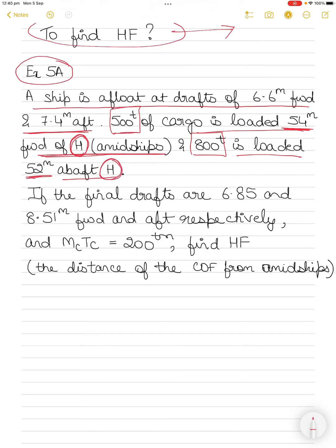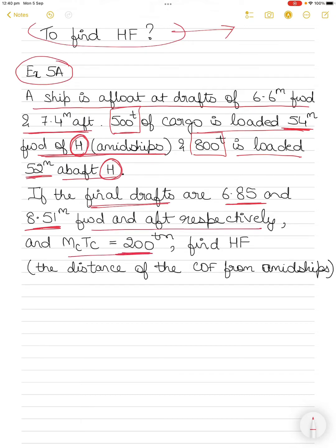After loading is completed, the final draft forward is 6.85 m and aft is 8.51 m — both drafts have increased because cargo was loaded fore and aft. MCTC is given as 200 ton-meters. You have to find HF, which is the longitudinal distance of the center of rotation (center of flotation) from midships.